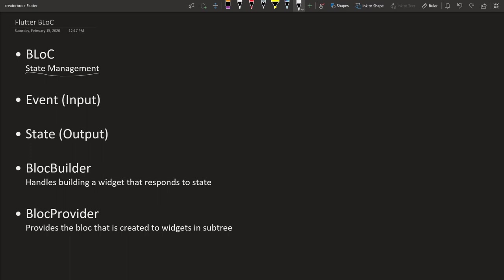In the previous video we talked about stateless and stateful widgets. That's one way to manage your state using setState, but when you get into bigger applications you want to use some type of other state management probably.